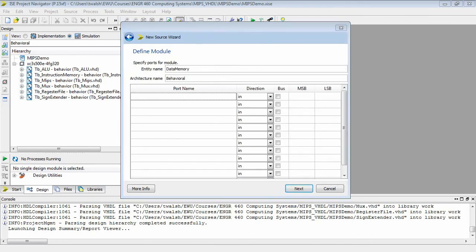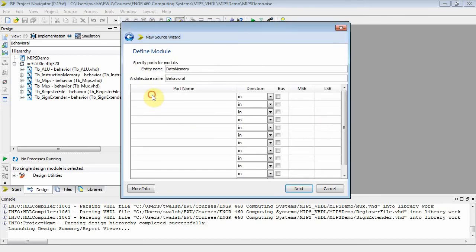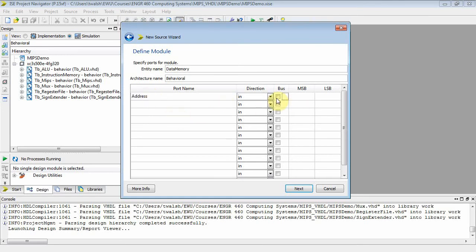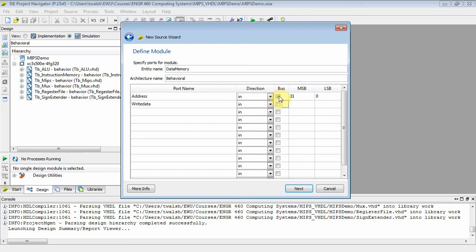We can fill in the ports. We've got address — it's going to be an input, it's a bus, 32 bits wide (31 down to 0). And then we have write data — this is the data that will be written — input, it is a bus, and also 32 bits.